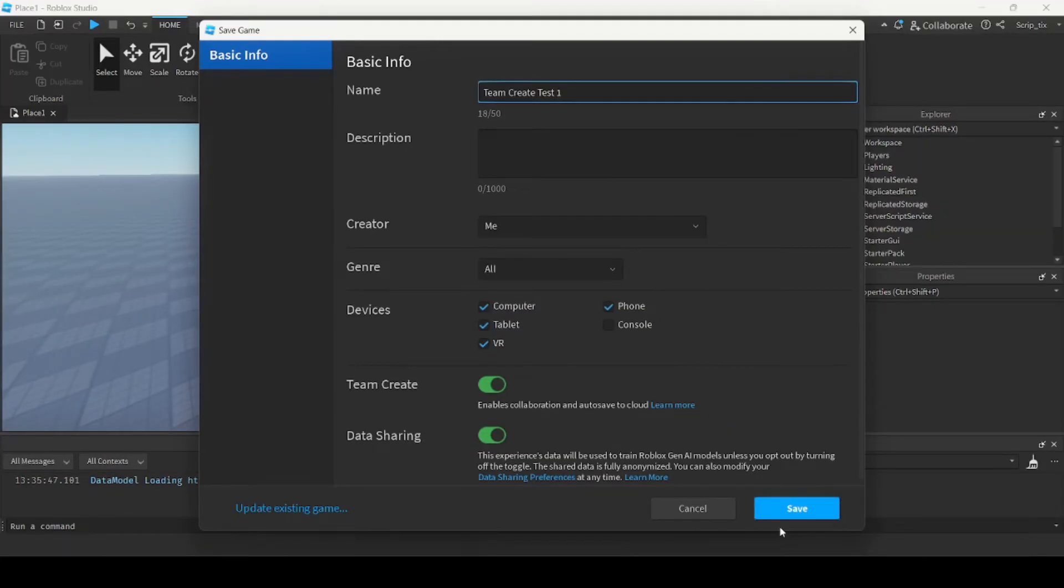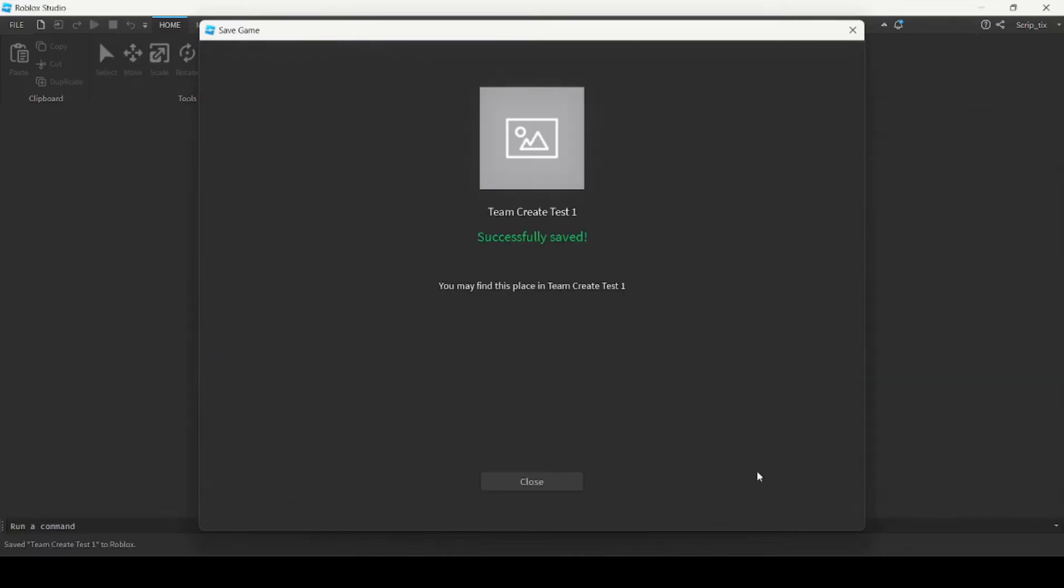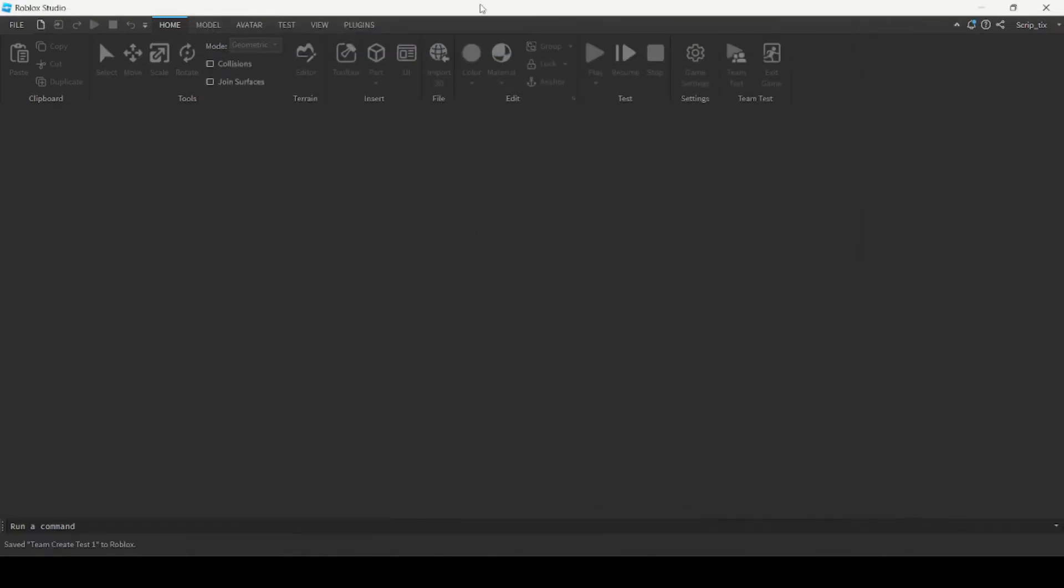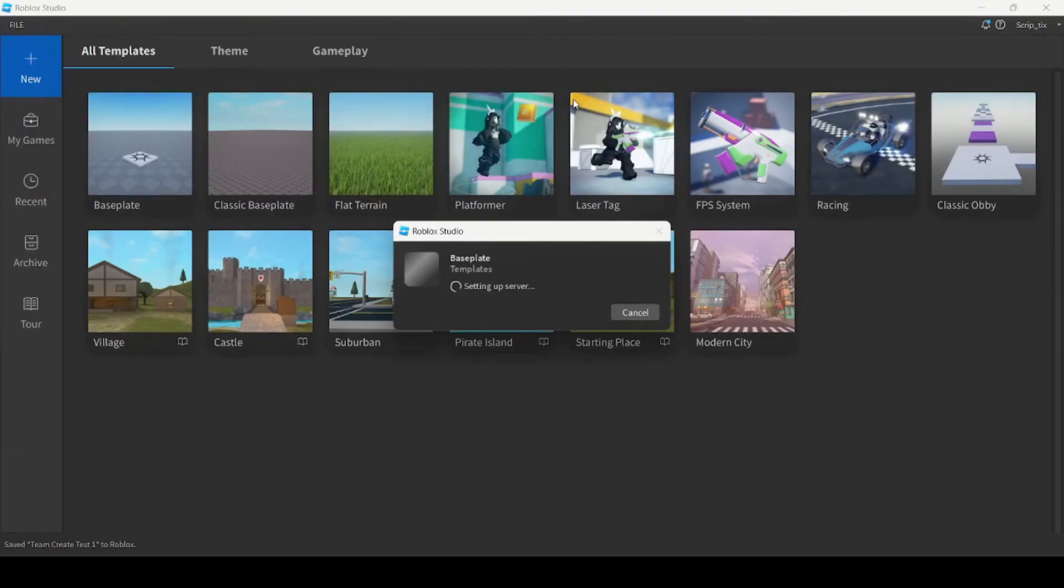And the last thing we're going to do is click this button that says save. So we're going to go ahead and click that. If you don't see the save button try minimizing or making the window smaller so you can see it.